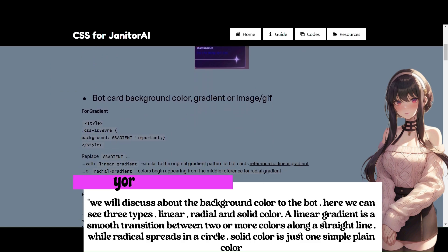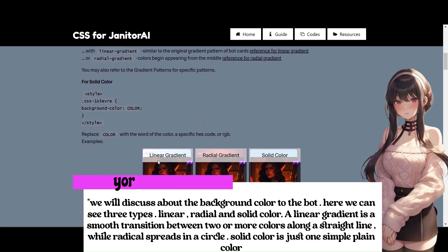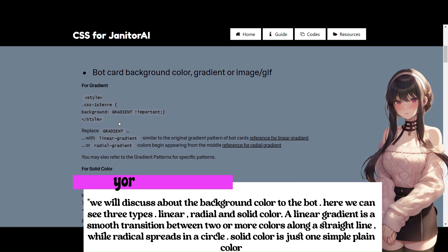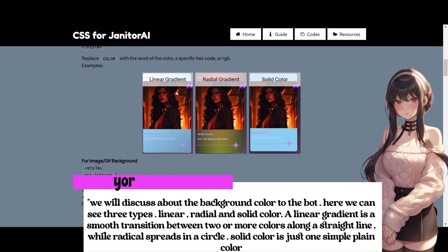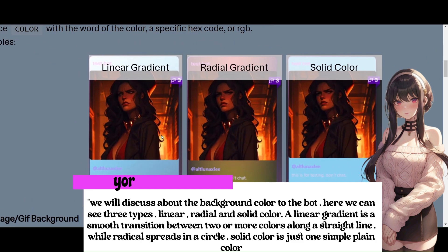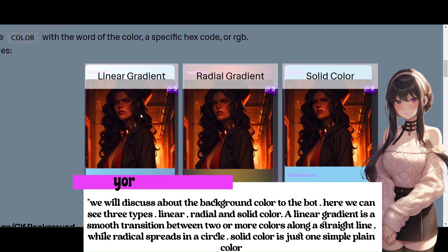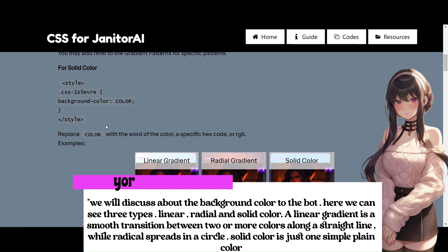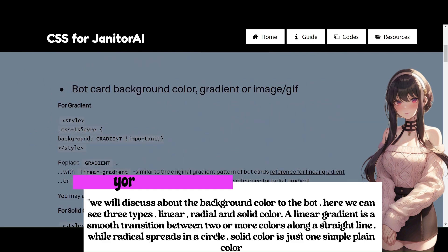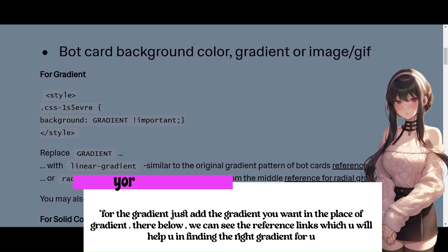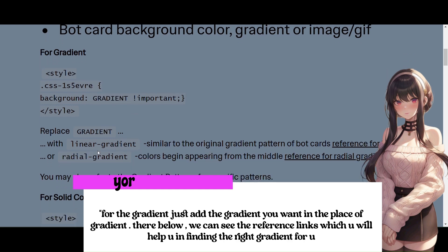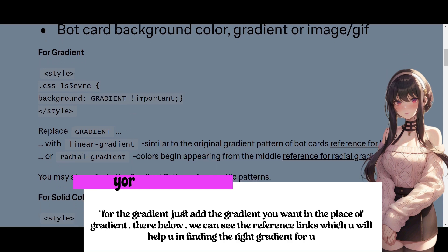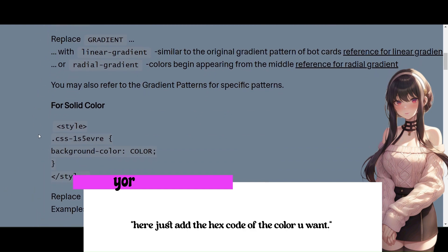We will discuss about the background color to the bot. Here we can see three types: linear, radial and solid color. A linear gradient is a smooth transition between two or more colors along a straight line while radial spreads in a circle. Solid color is just one simple plain color. For the gradient, just add the gradient you want in the place of gradient. There below, we can see the reference links which will help you in finding the right gradient for you. Here just add the hex code of the color you want.